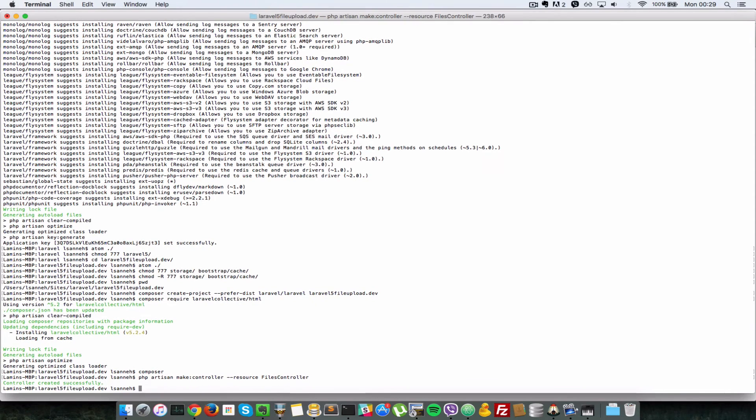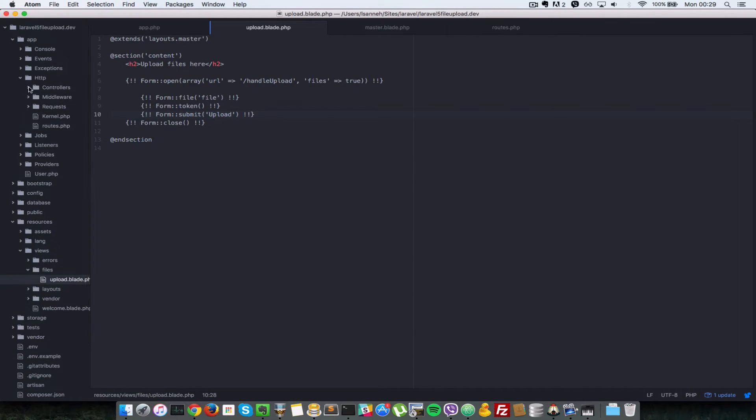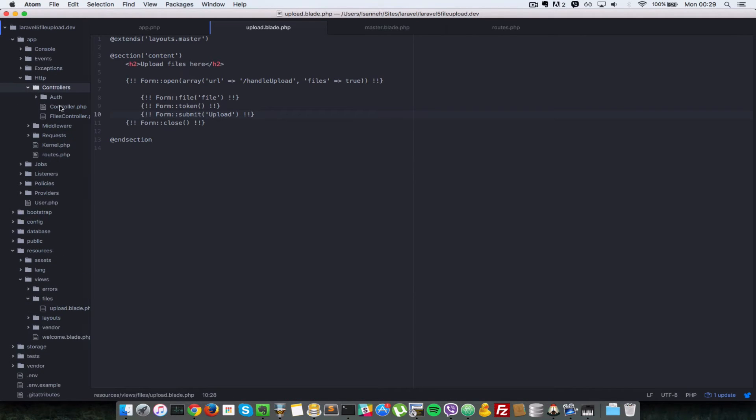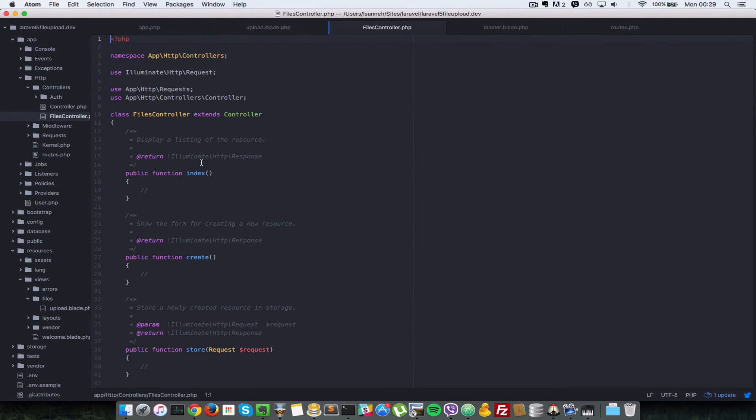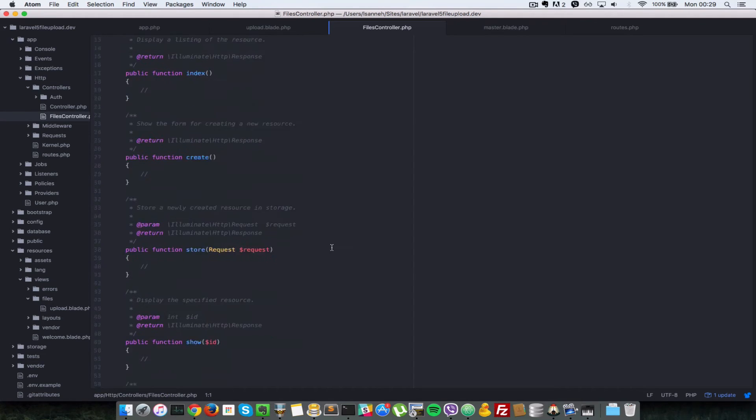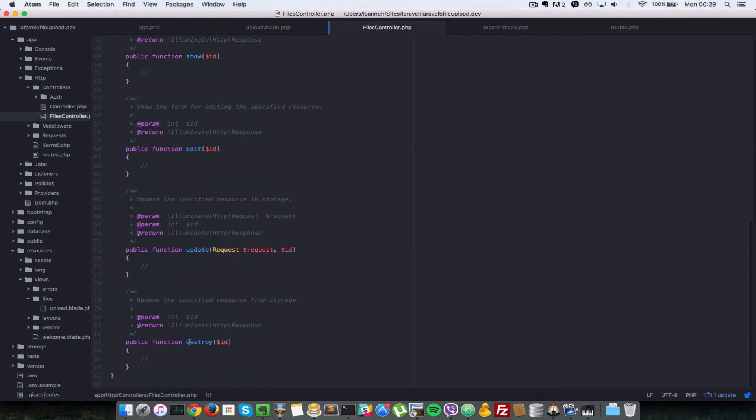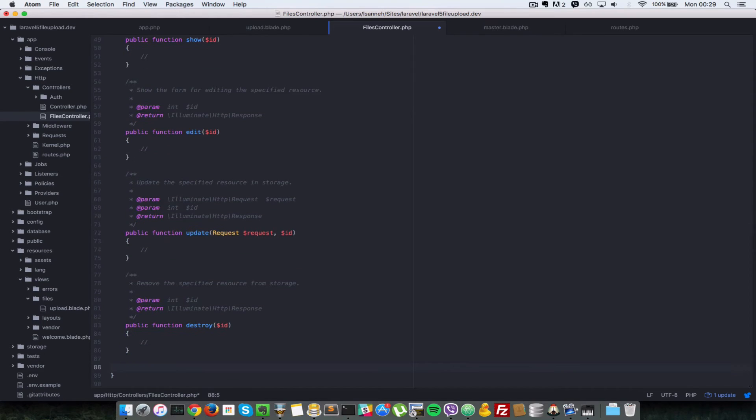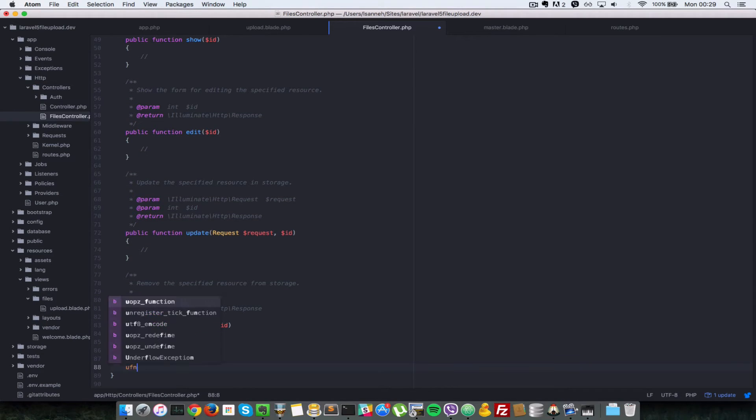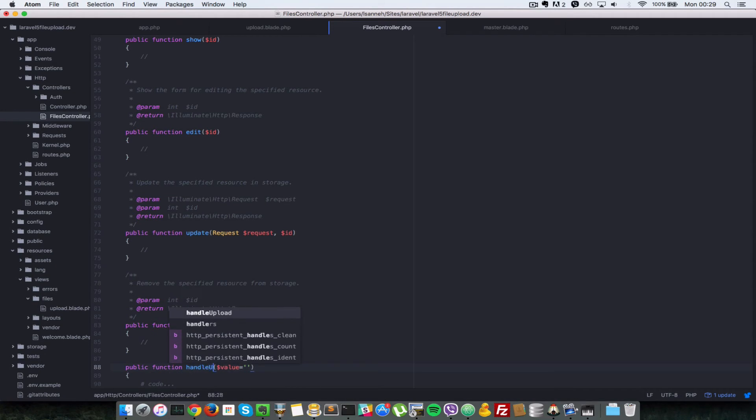So I press enter and that should create a files controller for us. So let's go ahead and have a look at what's in that. As you can see, it creates some basic actions for us. So next let's just create the action that we need manually, which is the handle upload function. So let's do a function handleUpload.